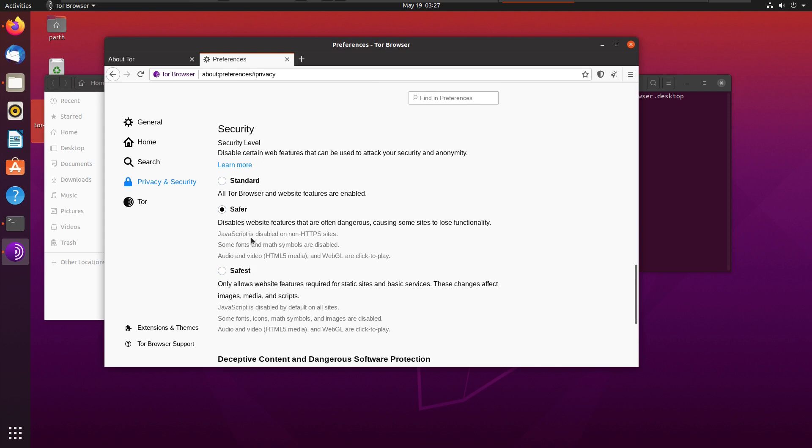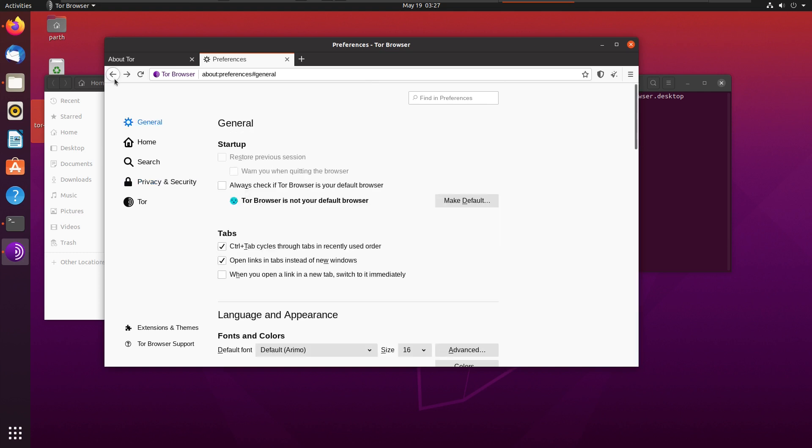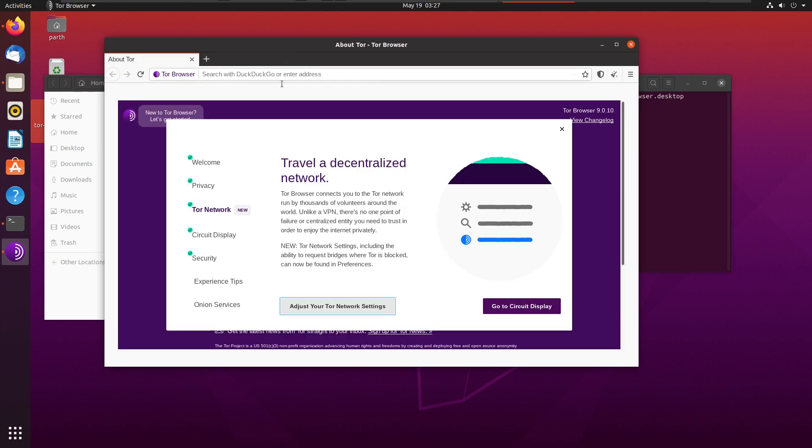You can check the description what it means. In Safer, it says it disables features that are often dangerous. Also, no autoplay of audio video files, which is good. It is set to click to play, and JavaScript is disabled in non-HTTPS websites. So you can go back. You can close the preferences here.